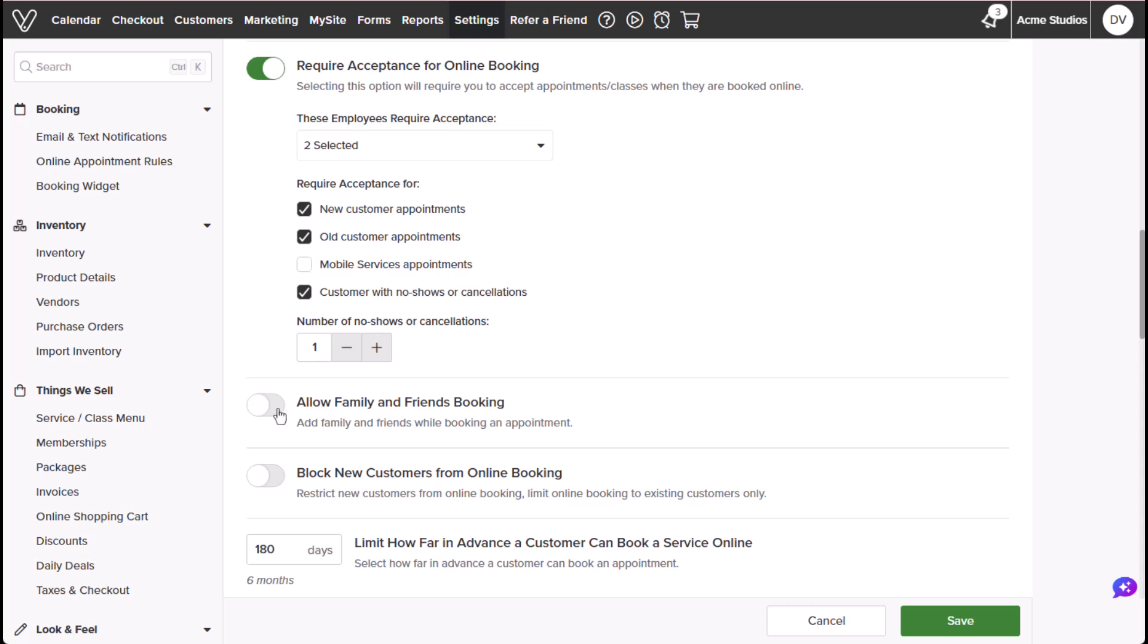Allow family and friends booking determines whether customers can book on behalf of family or friends linked to their account. The family and friends feature can be applied when creating packages and memberships.